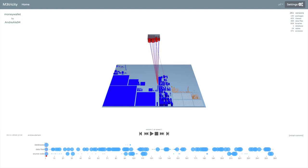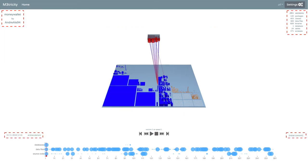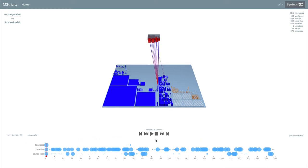This is the main page of Metricity. In the center, there is the city. At the corners, information about the repository and the current commit. At the bottom, a chart shows overall statistics about the evolution. Below the city, buttons allow the control of the visualization of the evolution.